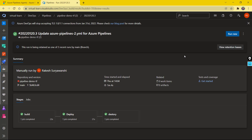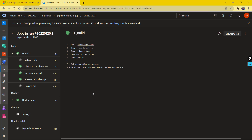If you look at this pipeline which we configured in our last video, it has a three-stage pipeline where we build the application component, deploy the application component, and then destroy the application component after deployment succeeds. Each stage runs a particular job, and each job might have one or more steps. The different steps configured in our jobs run under a particular machine.